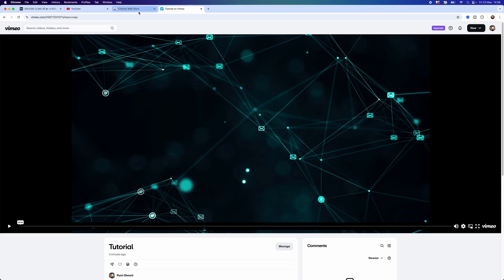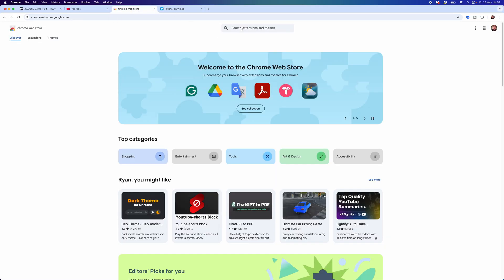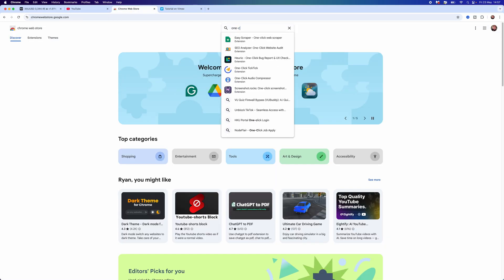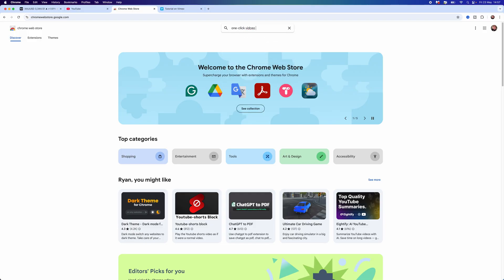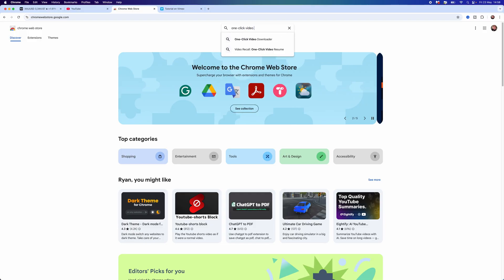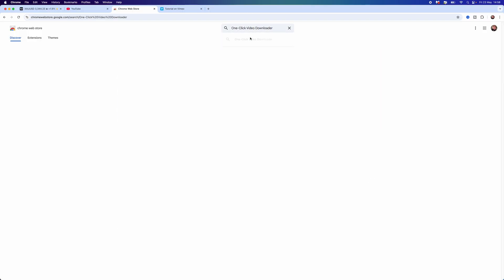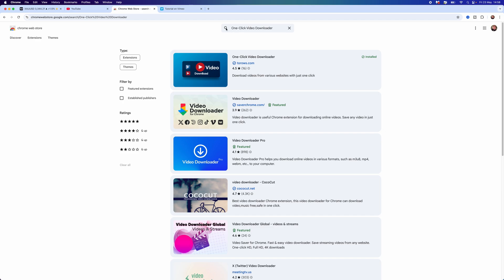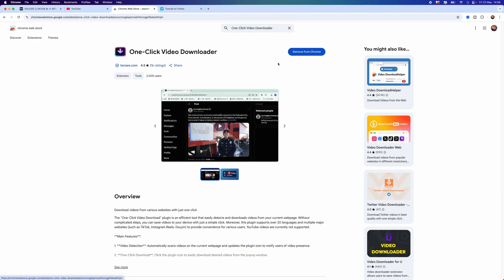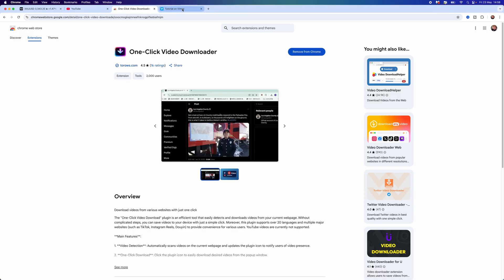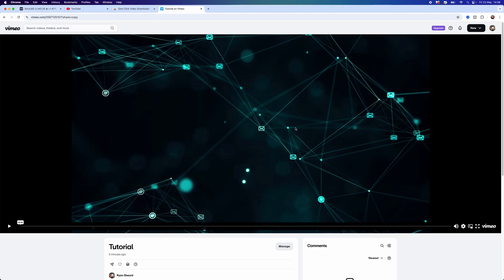Once we have the video, what we need to do is head over to the Chrome Web Store. Once we're there, you want to search for "One Click Video Downloader". Once you search for this, exactly like that, at the top you can then click on One Click Video Downloader and add it to your Chrome browser as an extension. Once we've got this, we are good to go to the next step.